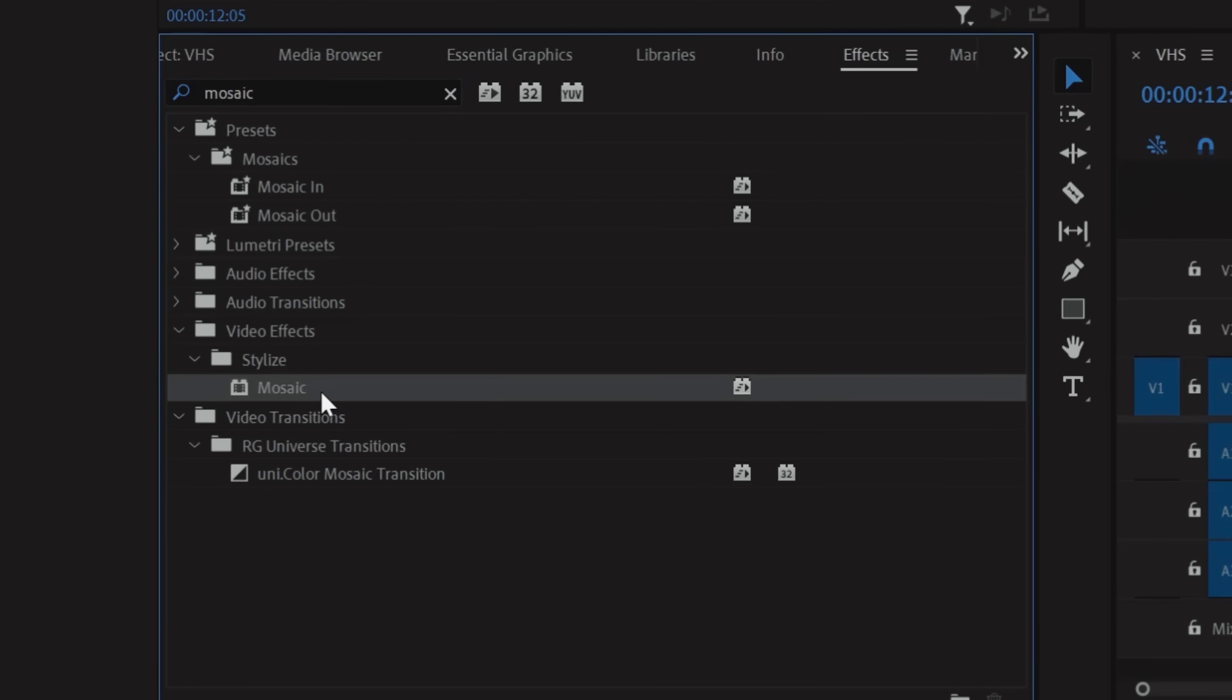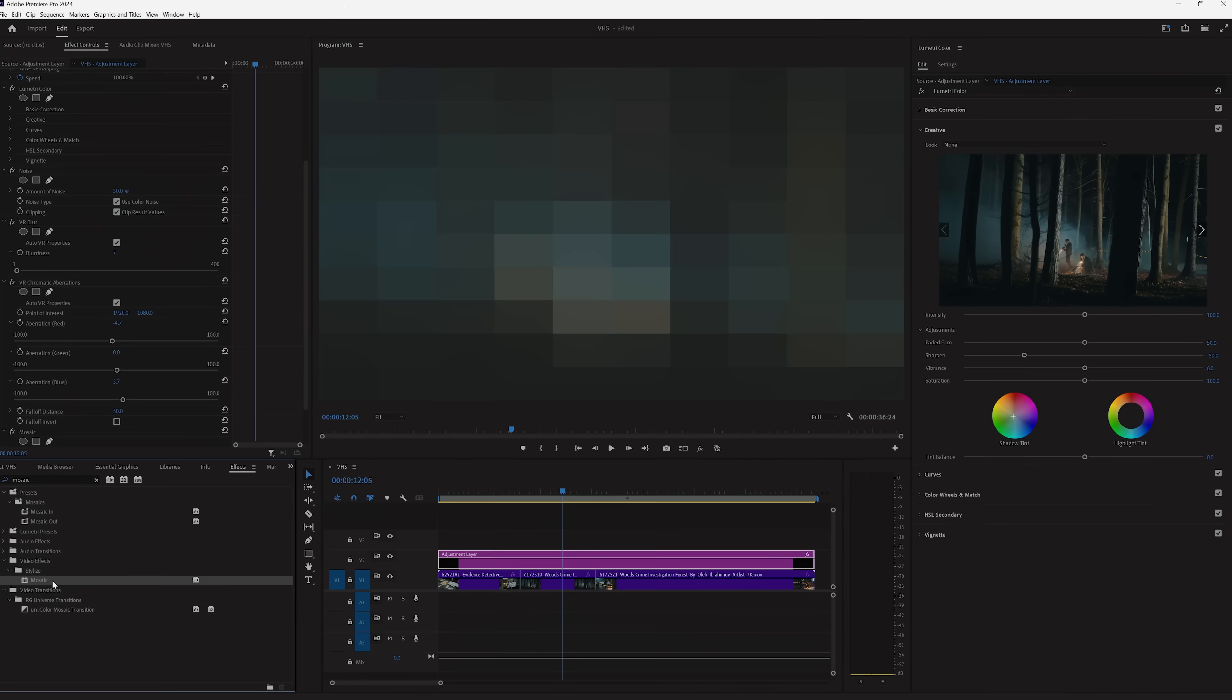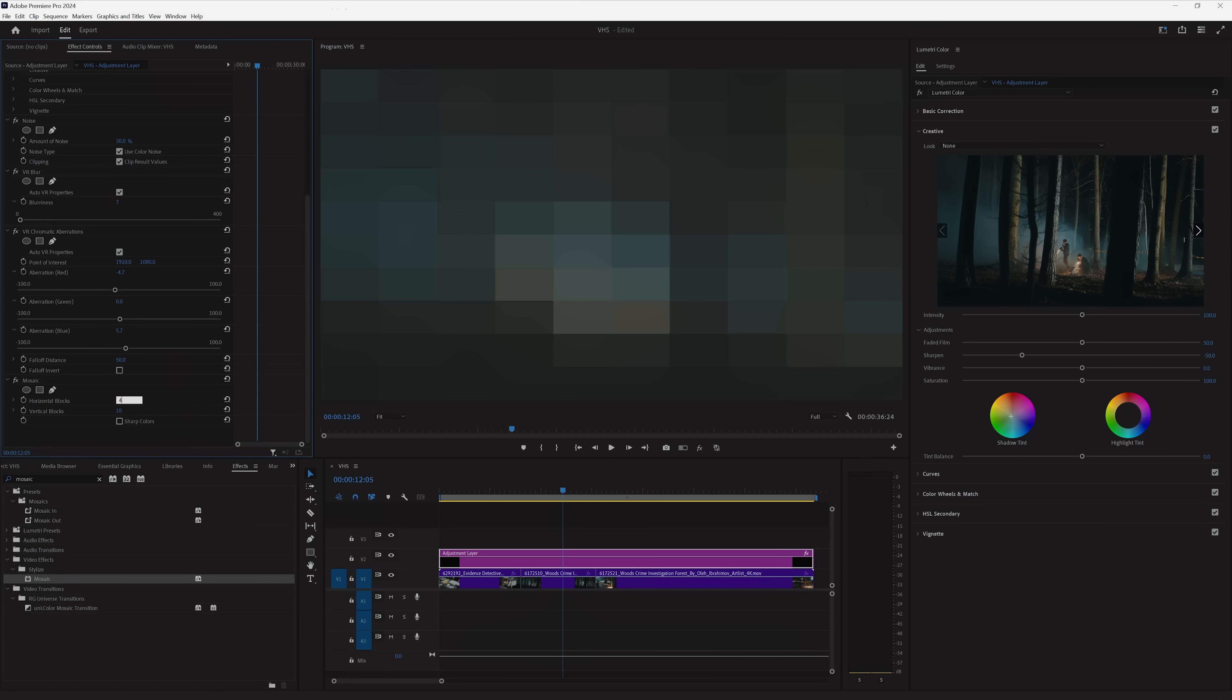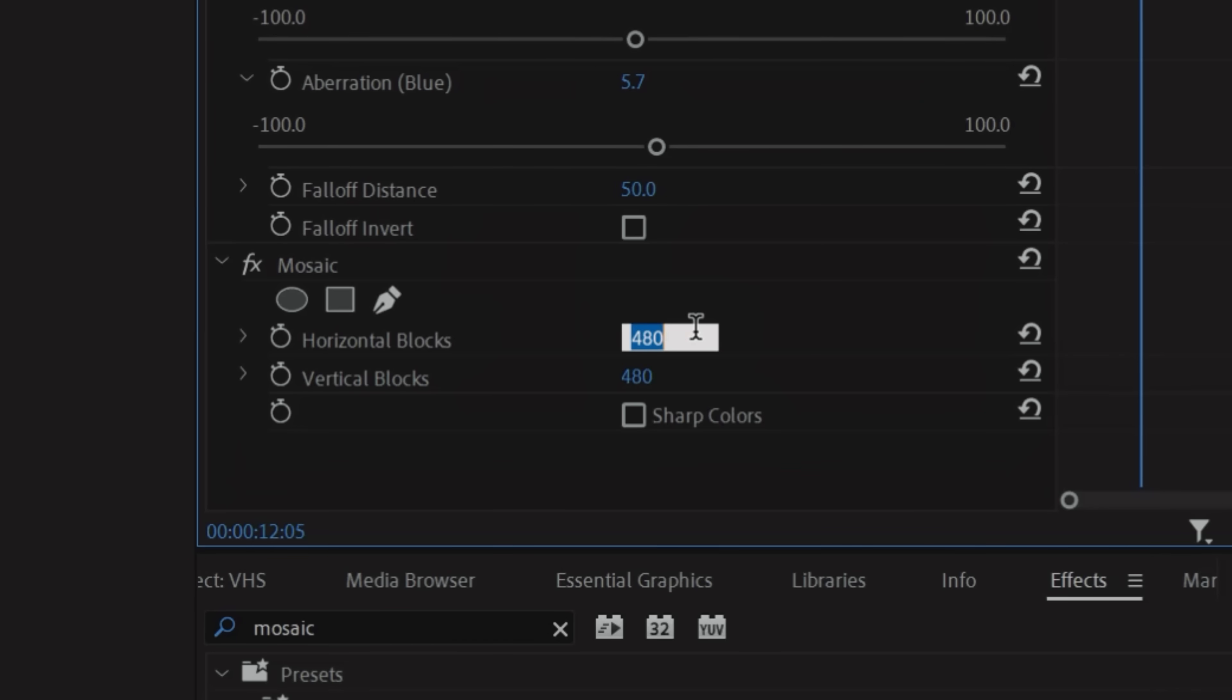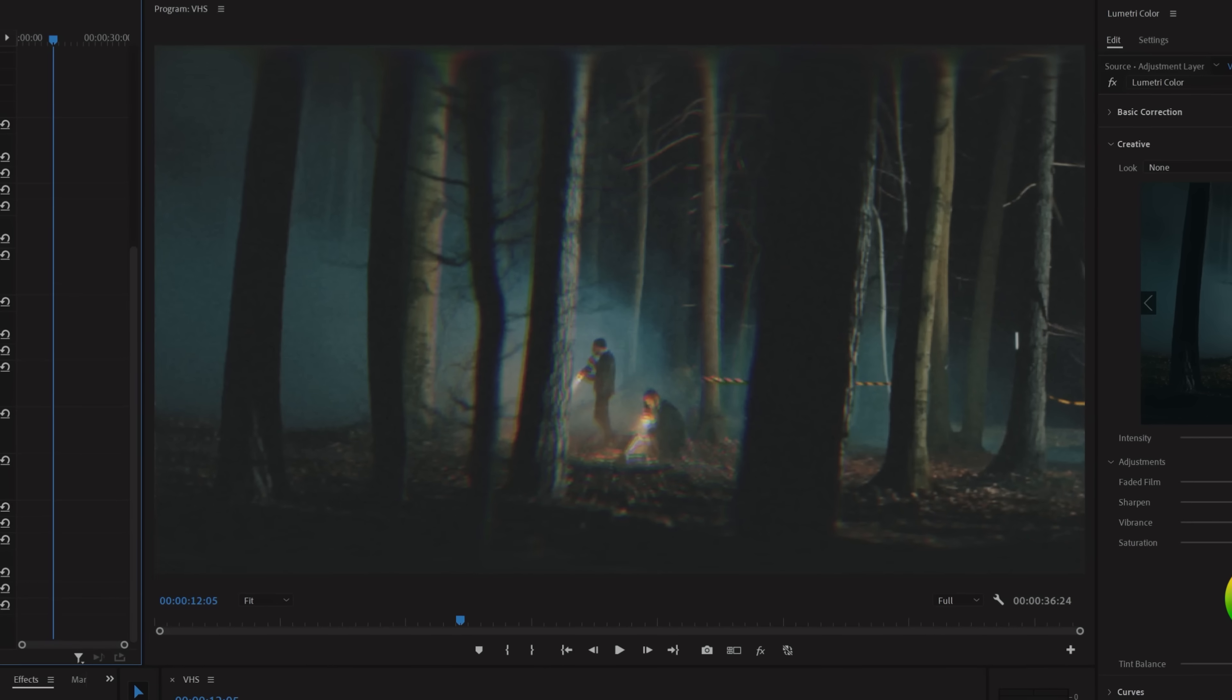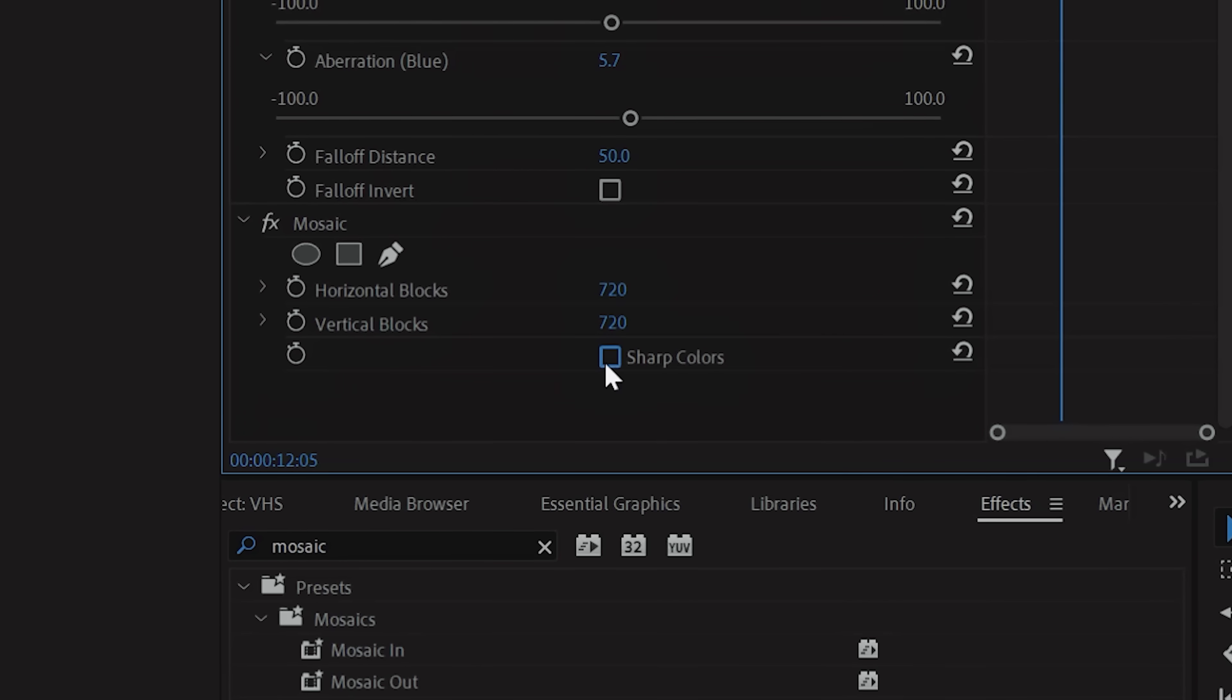Now I'll add a Mosaic Effect. This will give your footage that downgraded look, and we're just going to adjust by eye until we're happy. If you're trying to make it very low res, you can set your horizontal and vertical blocks to something like 480. That's a bit too much for what we're going for here, so I'll set both of mine to 720. And for a bit of an extra kick, I'll check sharp colors on.